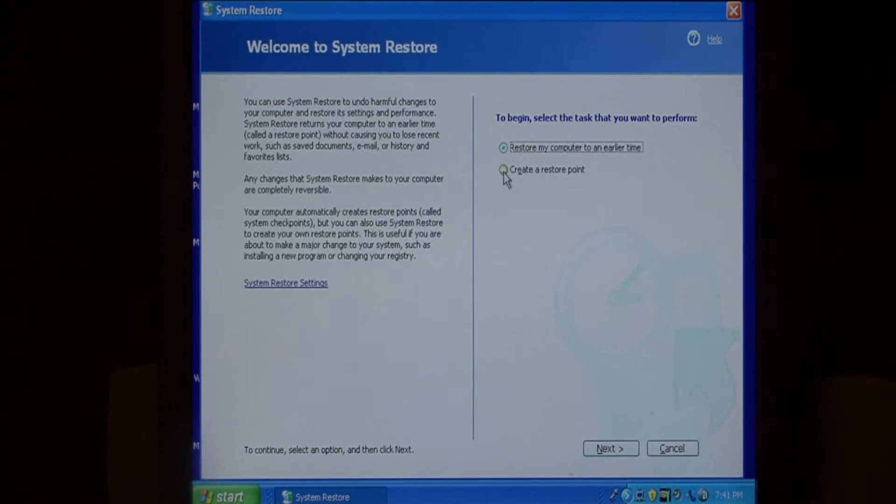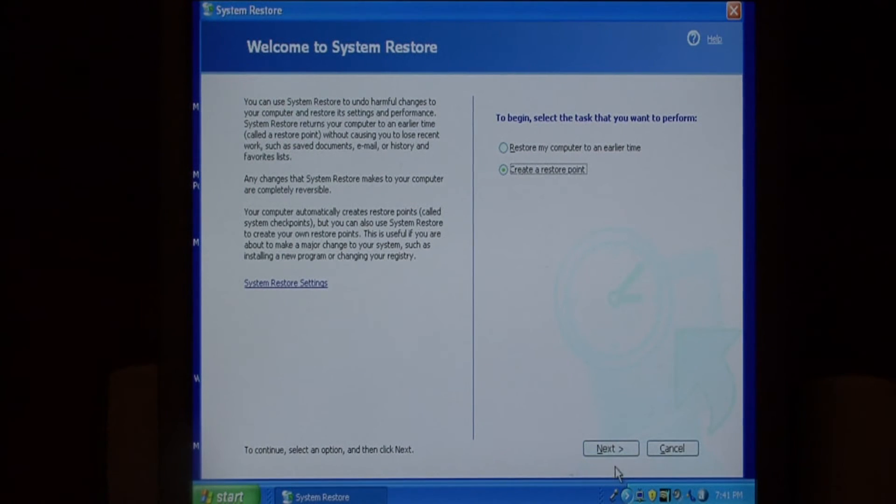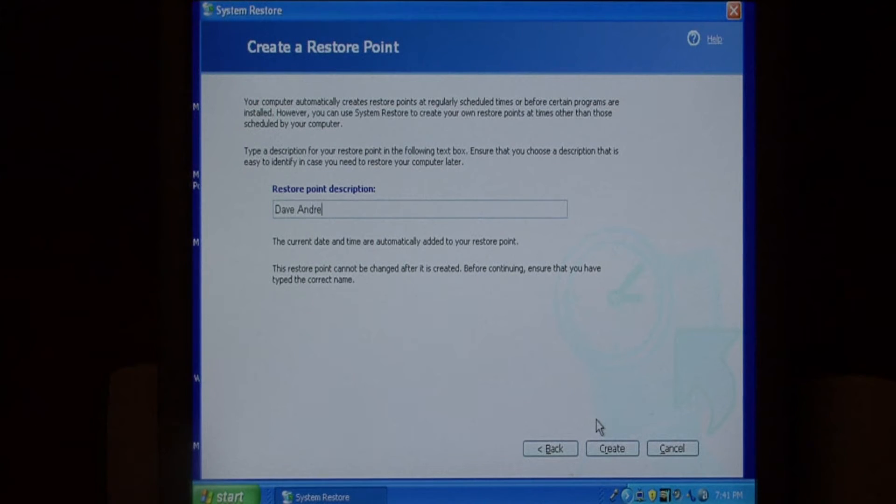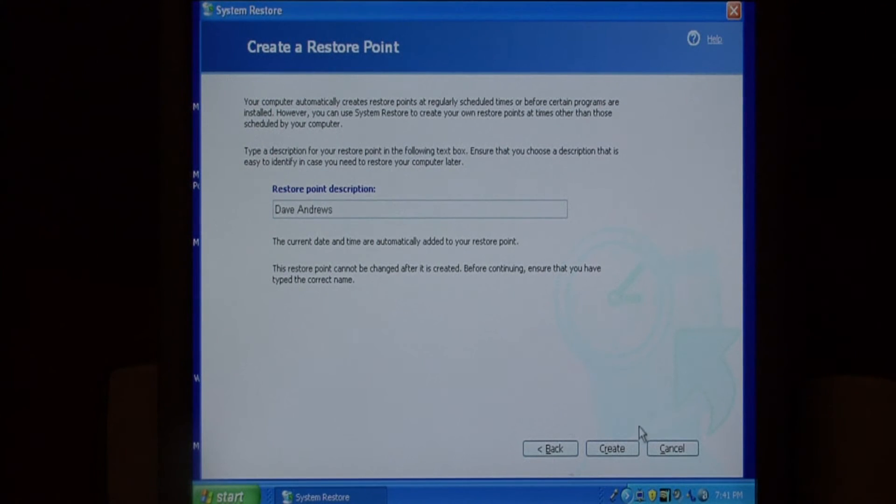So from here let's select create a restore point and say next. We're going to give it a description and we're going to choose create.